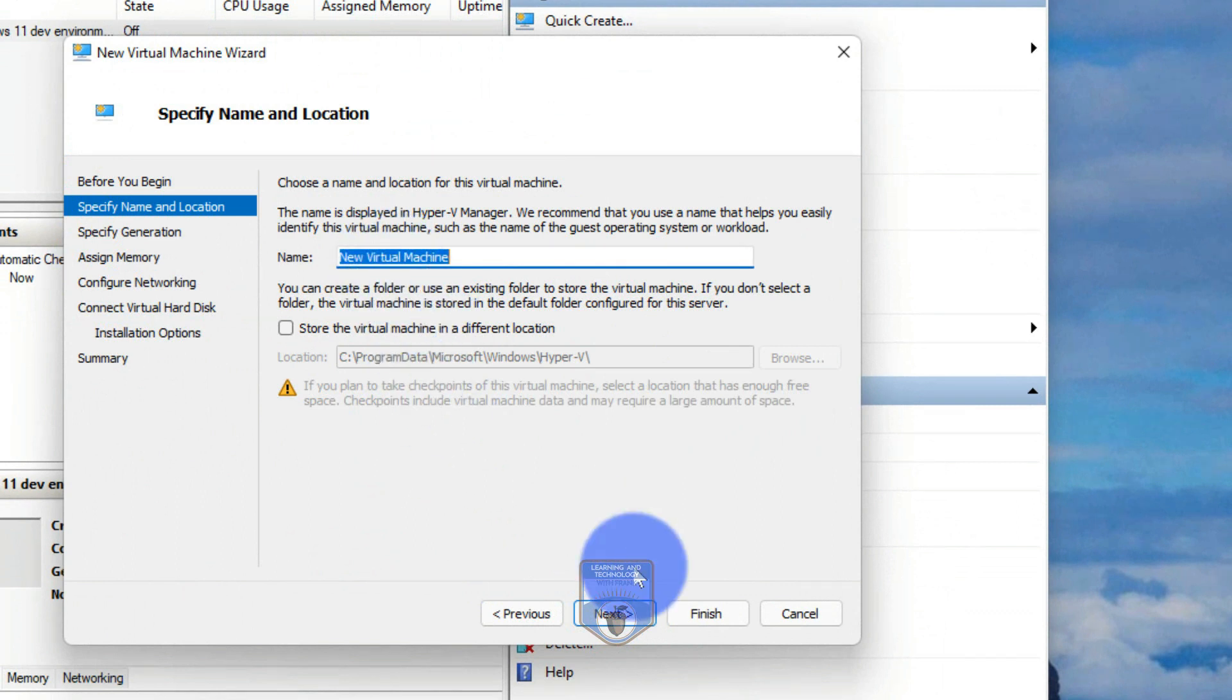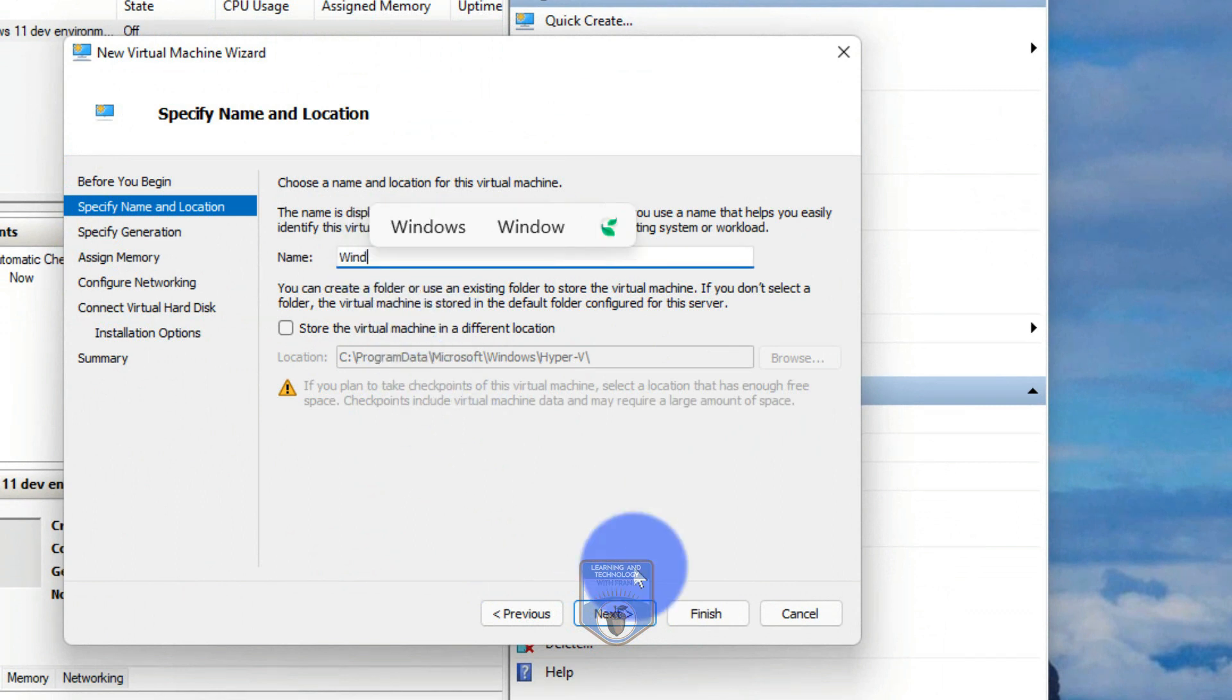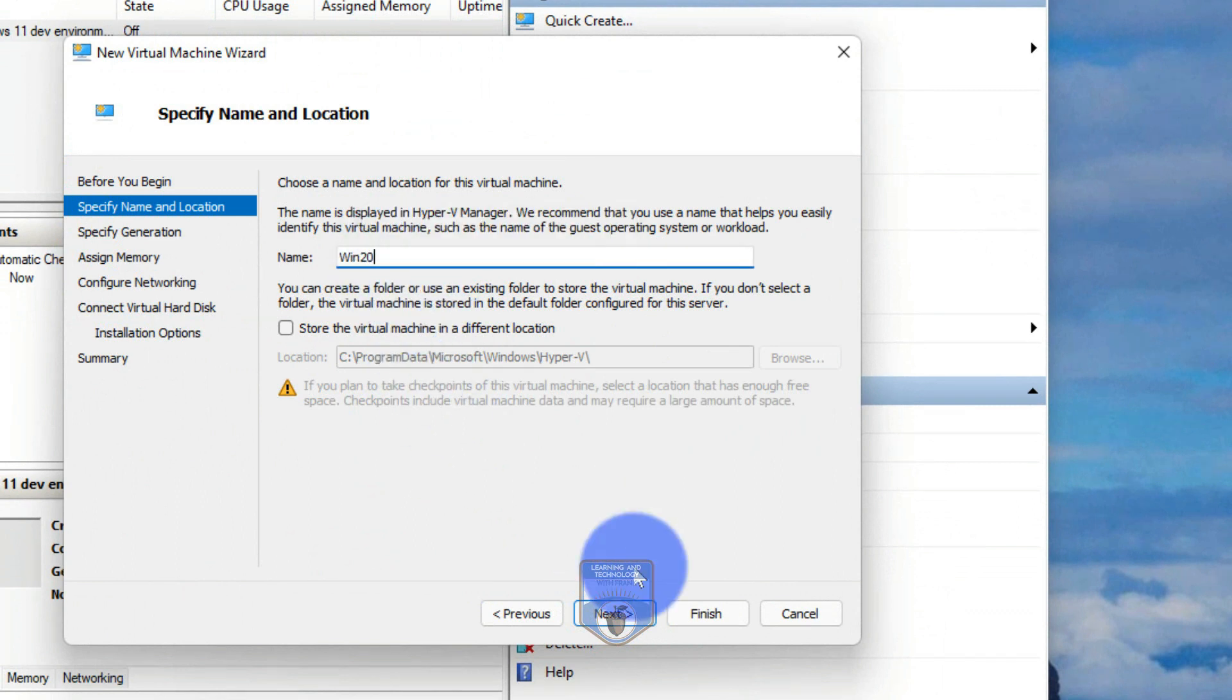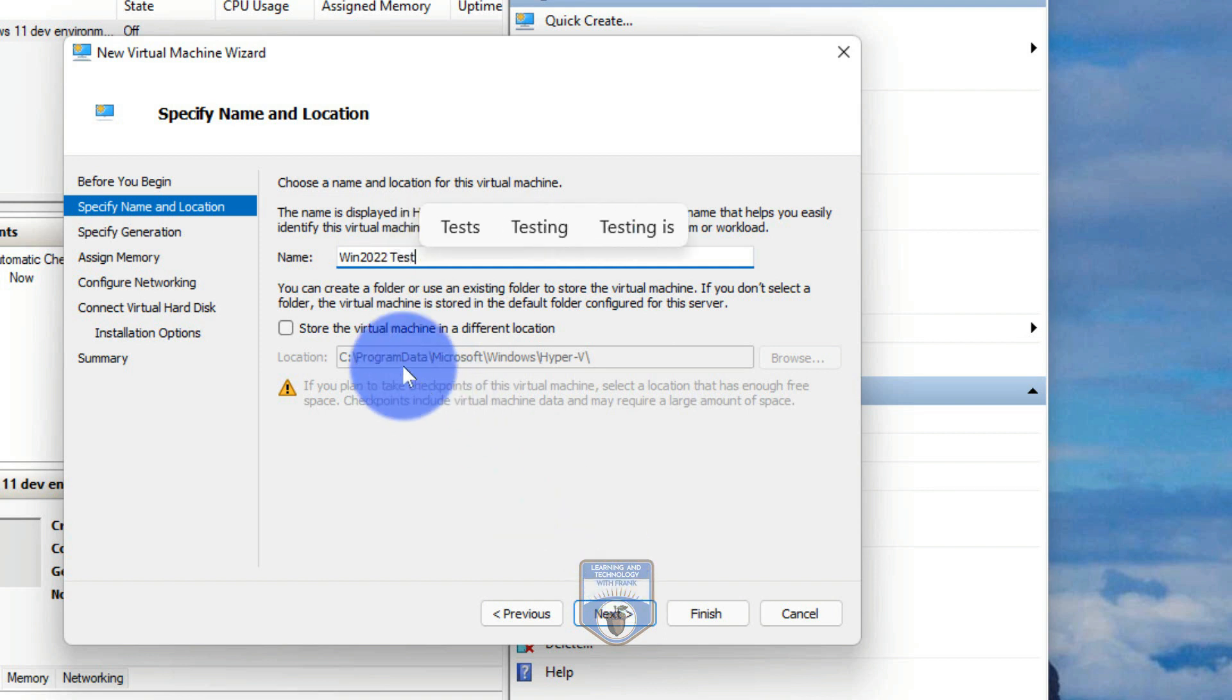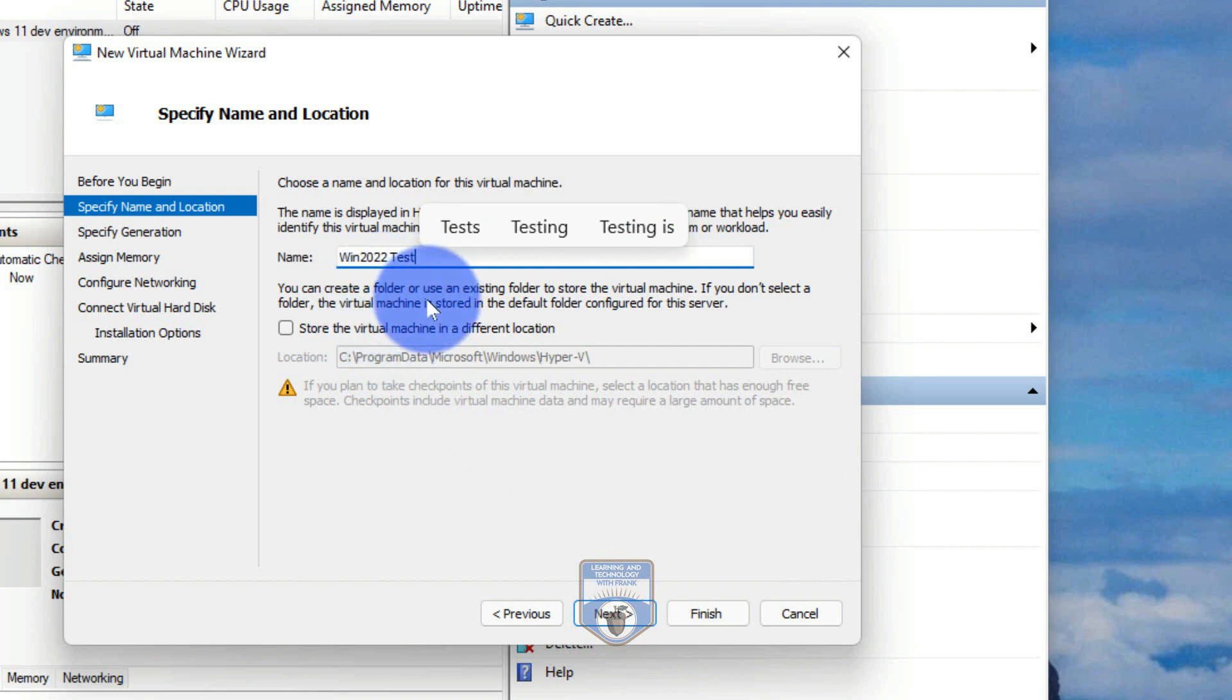So I'm going to call this new machine Windows Win 2022 Test. So I want to do a test of the Windows 2022 server, and I don't want to do it on an existing system. I want to run it as a virtual machine to test it out.